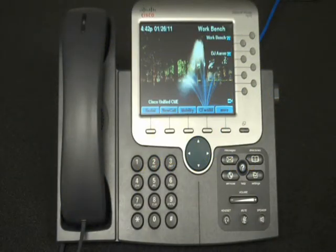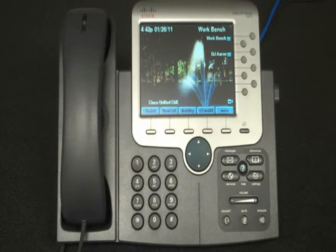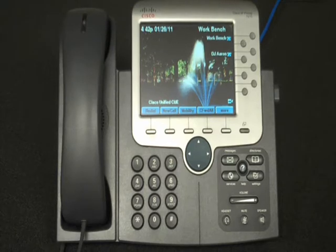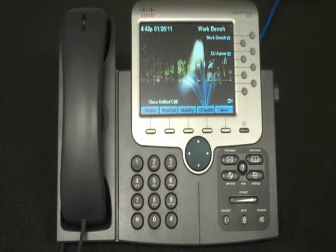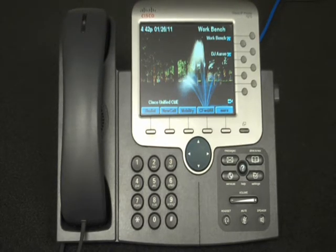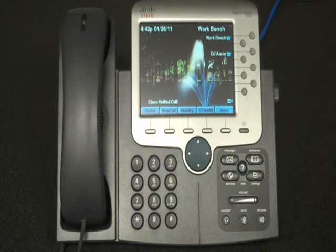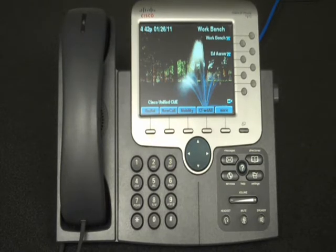In today's feature find, we are going to demonstrate the transfer feature of the Cisco Unified Communication System. When you receive a call that needs to be transferred to another party, press the transfer soft key, enter the extension of the party you need to send the call to. Wait to hear at least one ring, then press the transfer button a second time to complete the transfer.